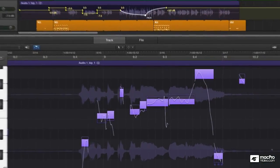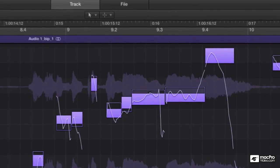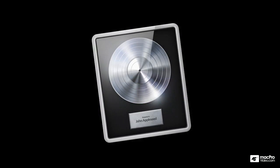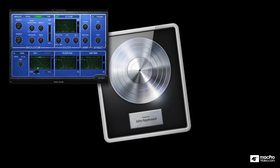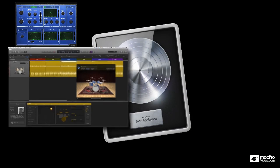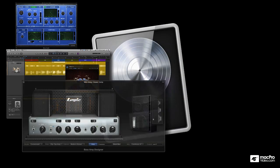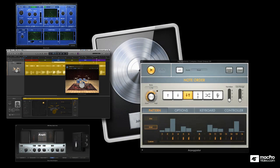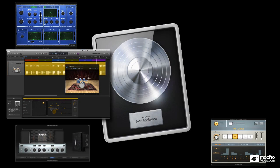Hey, did I forget to mention flex pitch? Now you can flex both time and pitch in Logic 10. And don't forget drummer and drum kit designer, stack tracks, and smart controls.